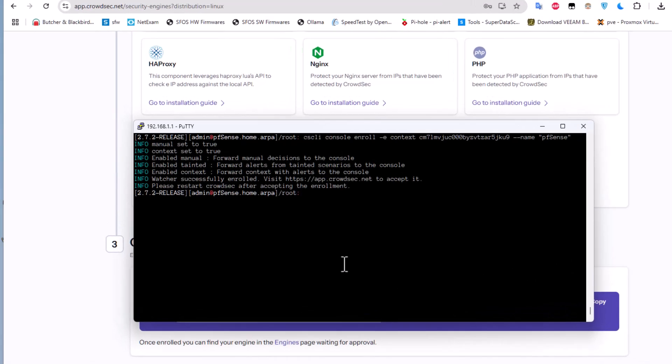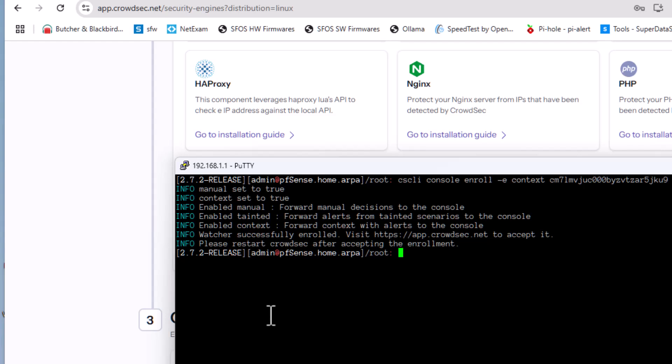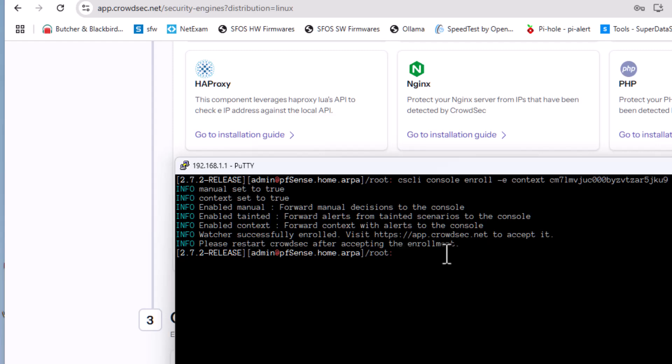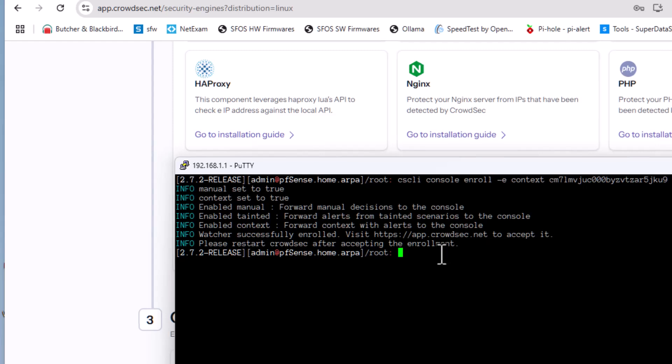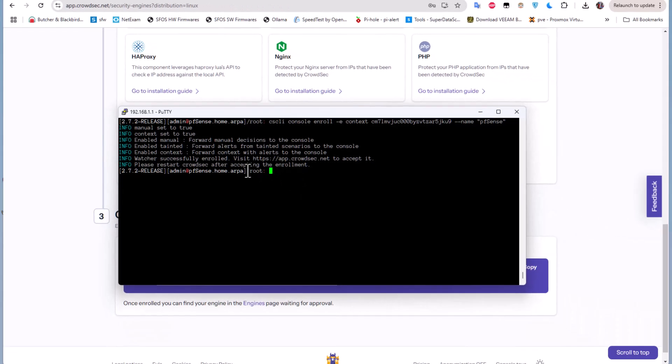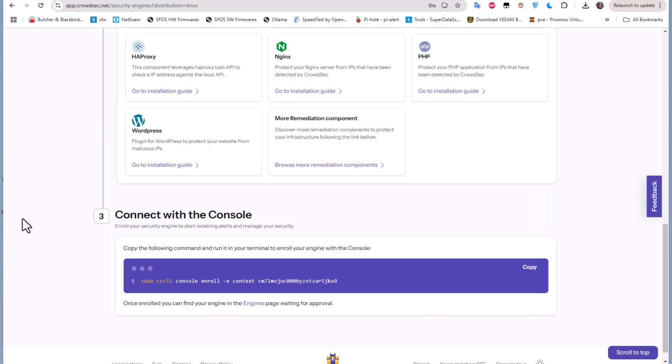So here you have a couple of infos here. You are successfully enrolled. You have to visit this site that I am already in, and here finally you can see please restart CrowdSec after accepting the enrollment. So the first thing here we have to go to this site and accept the enrollment. So let's do that.